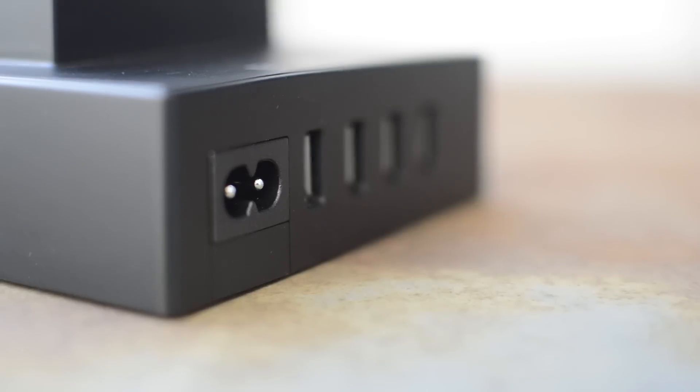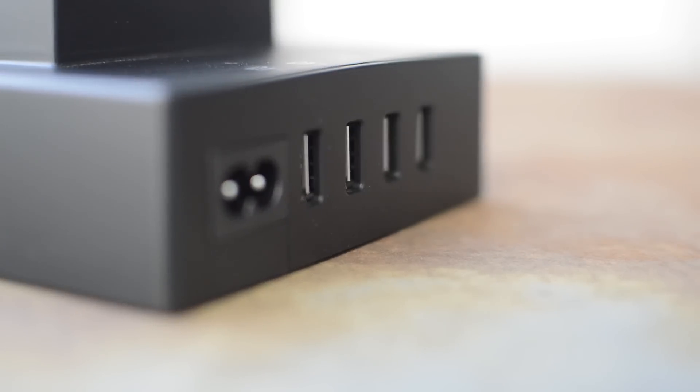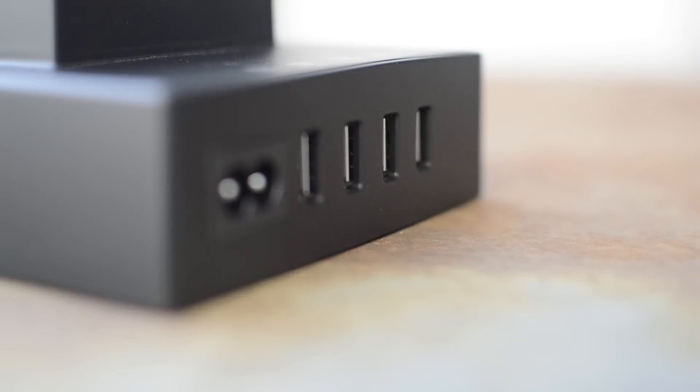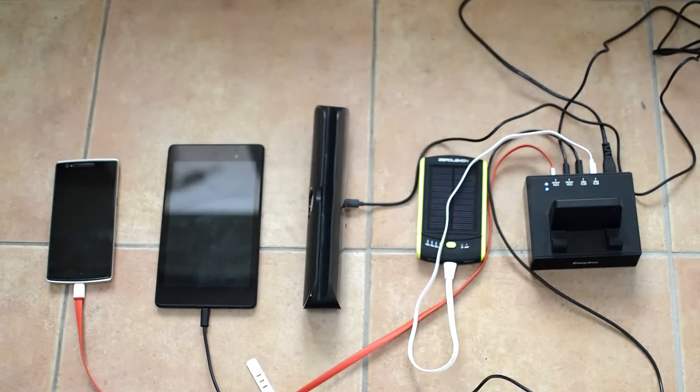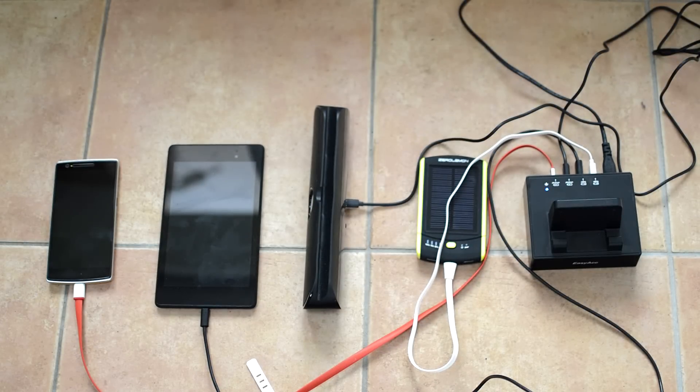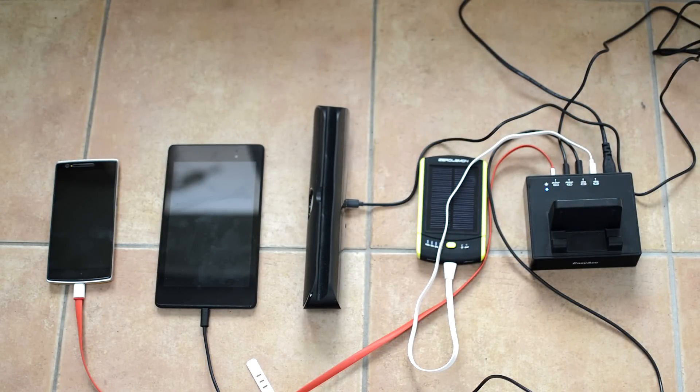It requires one wall outlet to power itself and has four USB outputs. I really love that, it's really awesome. Now with these four ports you can charge any four devices at the same time they can charge via USB.